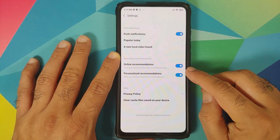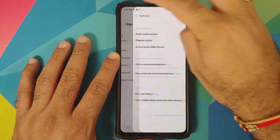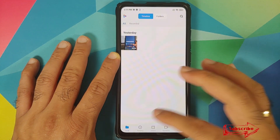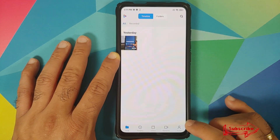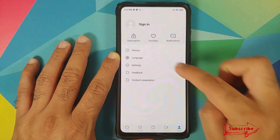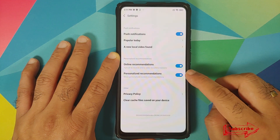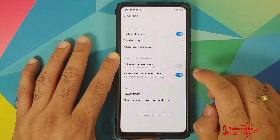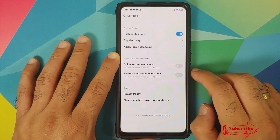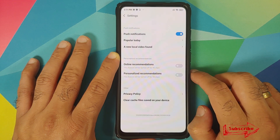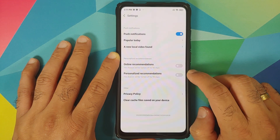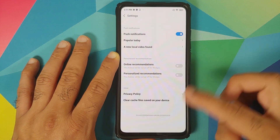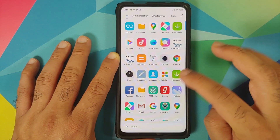Next, open the Mi Video application. Once you are on the home page, go into the Profile option, then go into Settings. Here you have to disable both Online Recommendations and Personalized Recommendations for Mi Video.